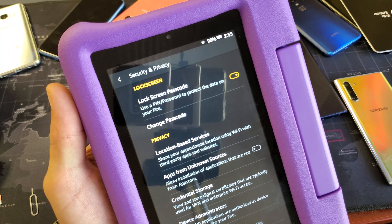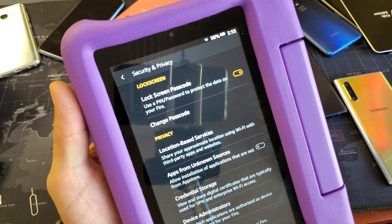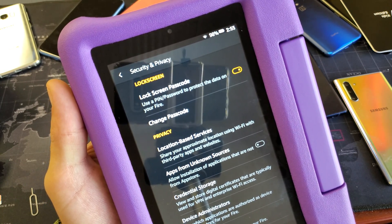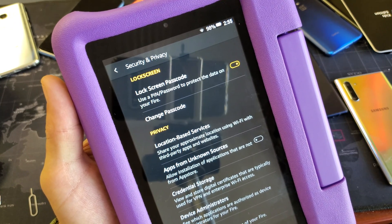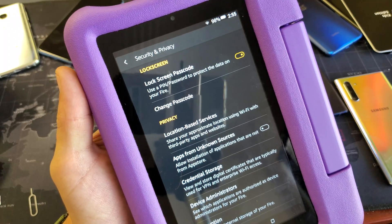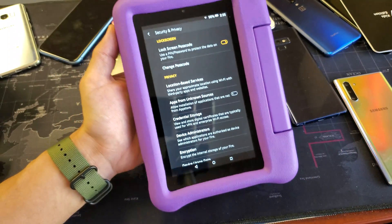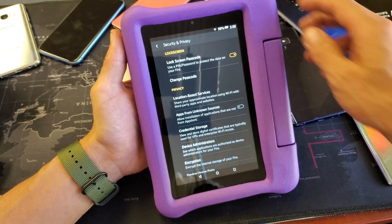So you have a Fire 7 Kids Edition Amazon tablet. I'm going to show you how to change the lock screen password.